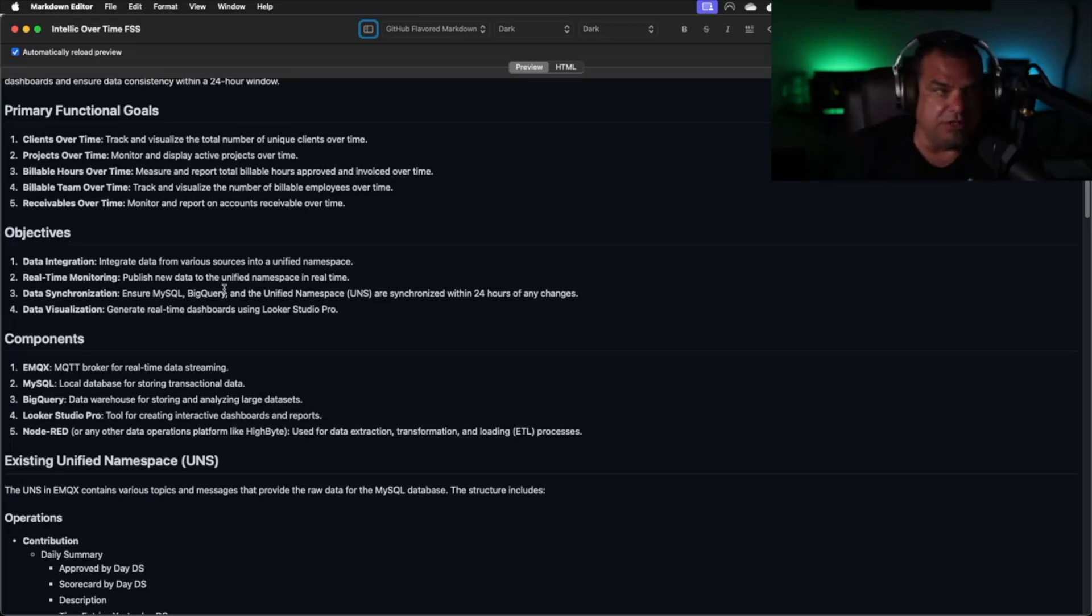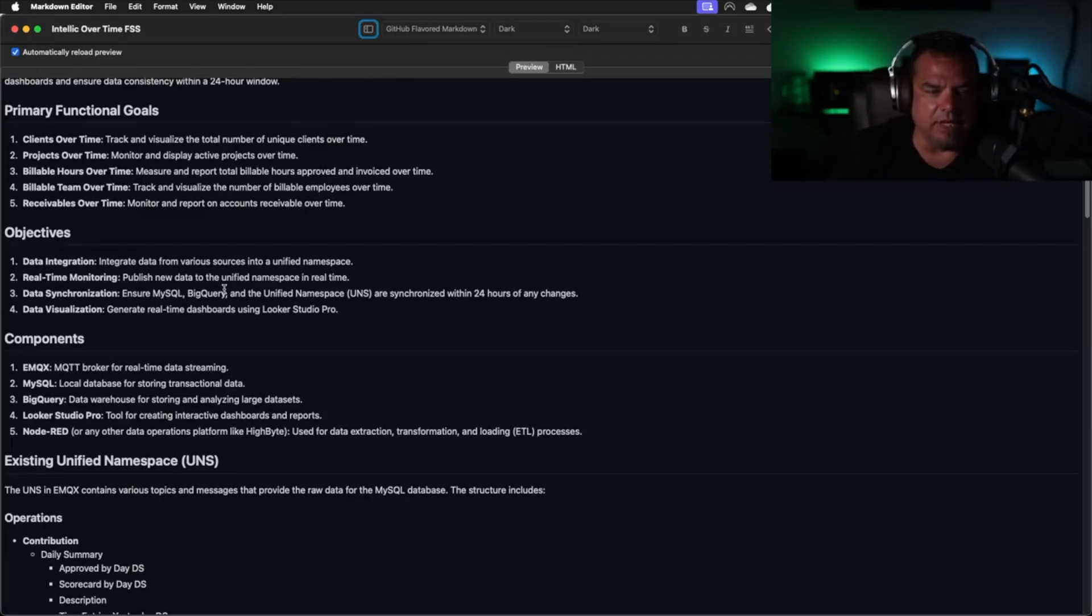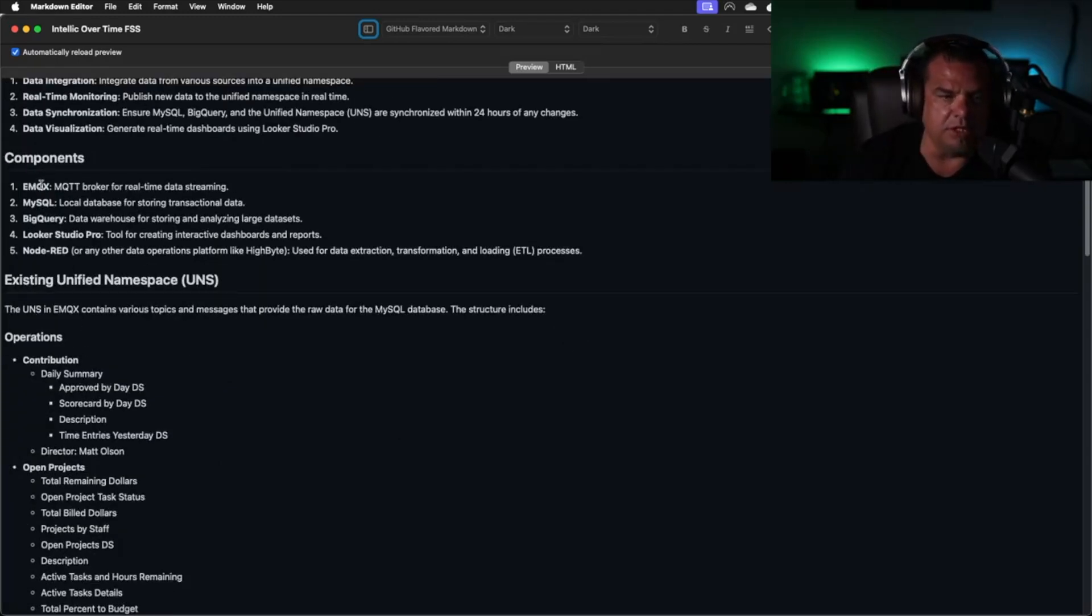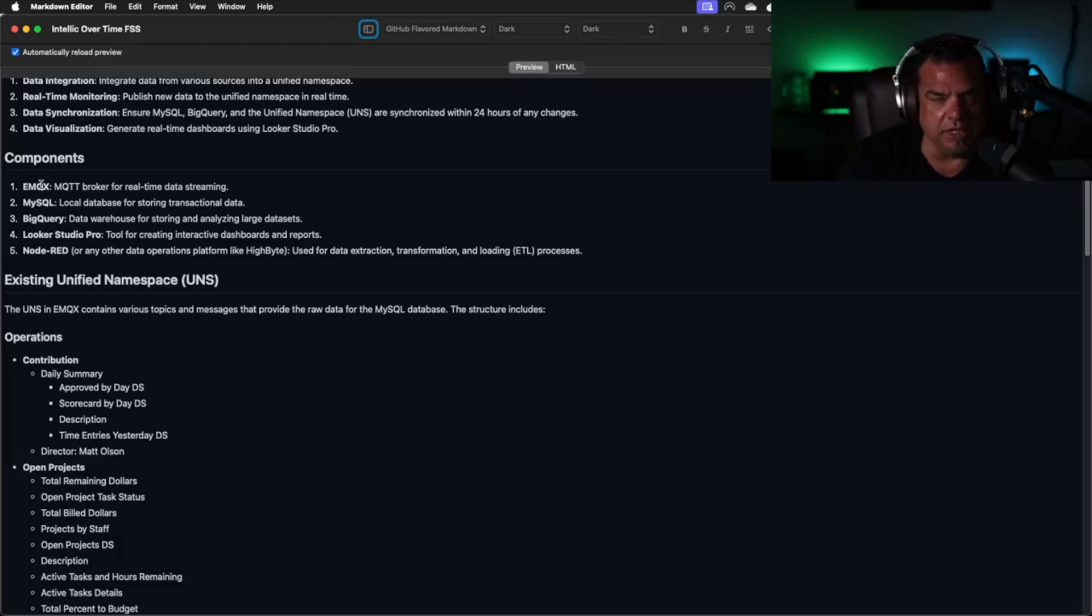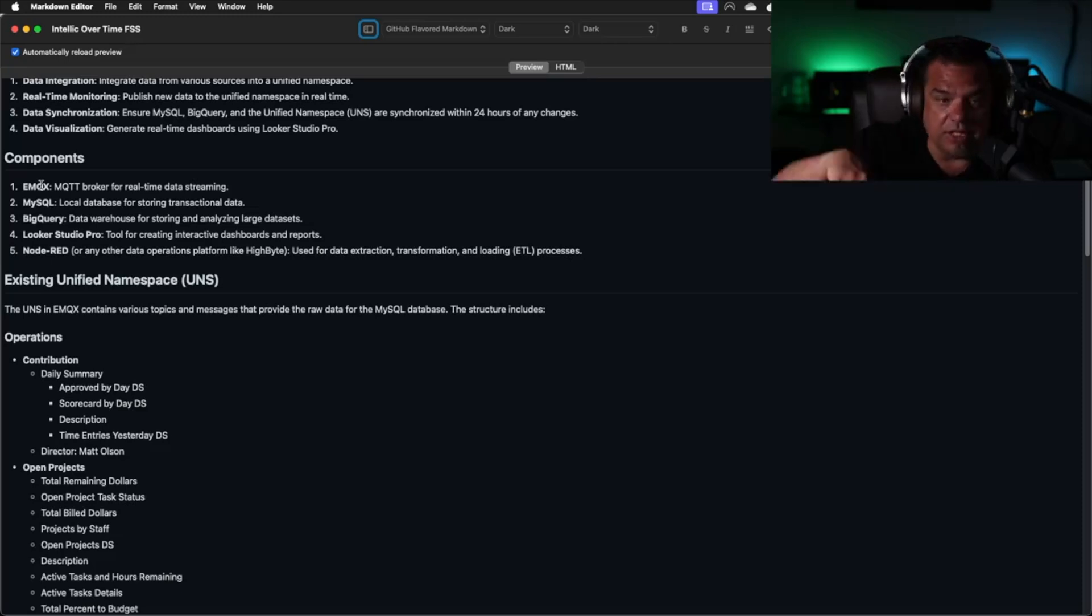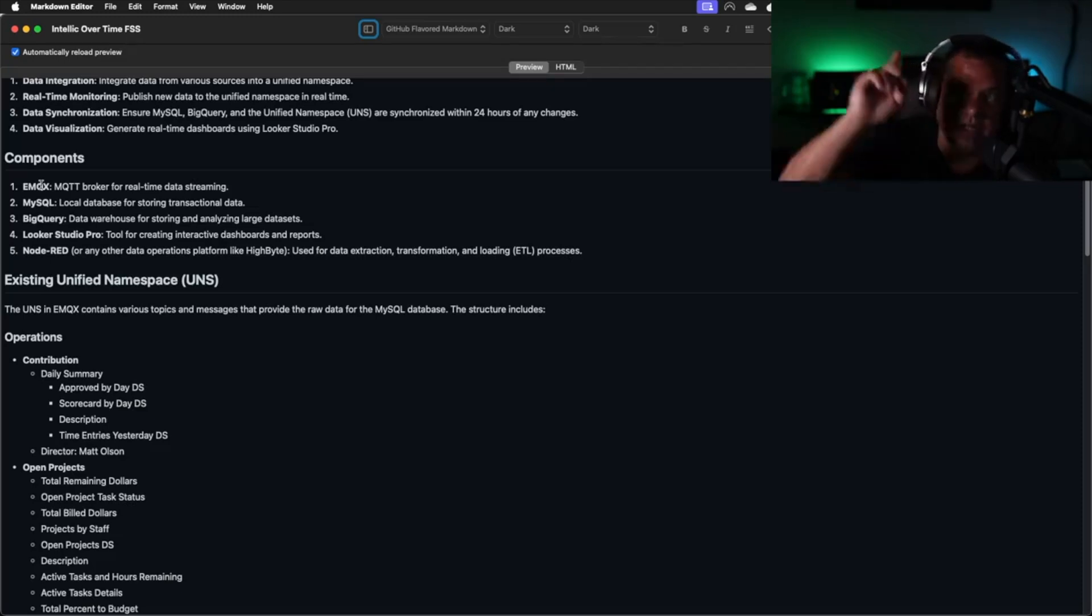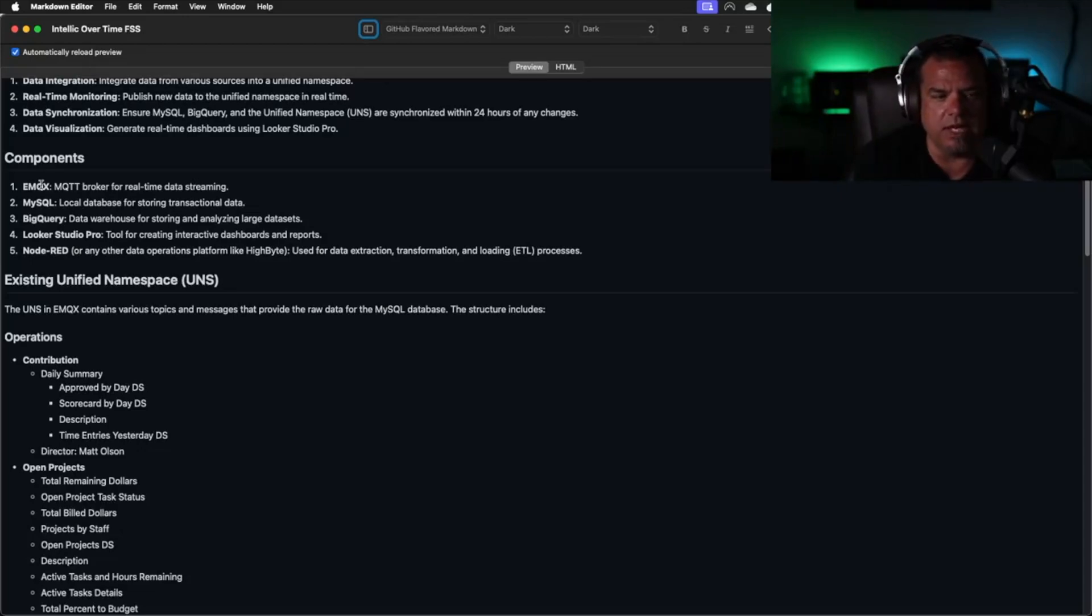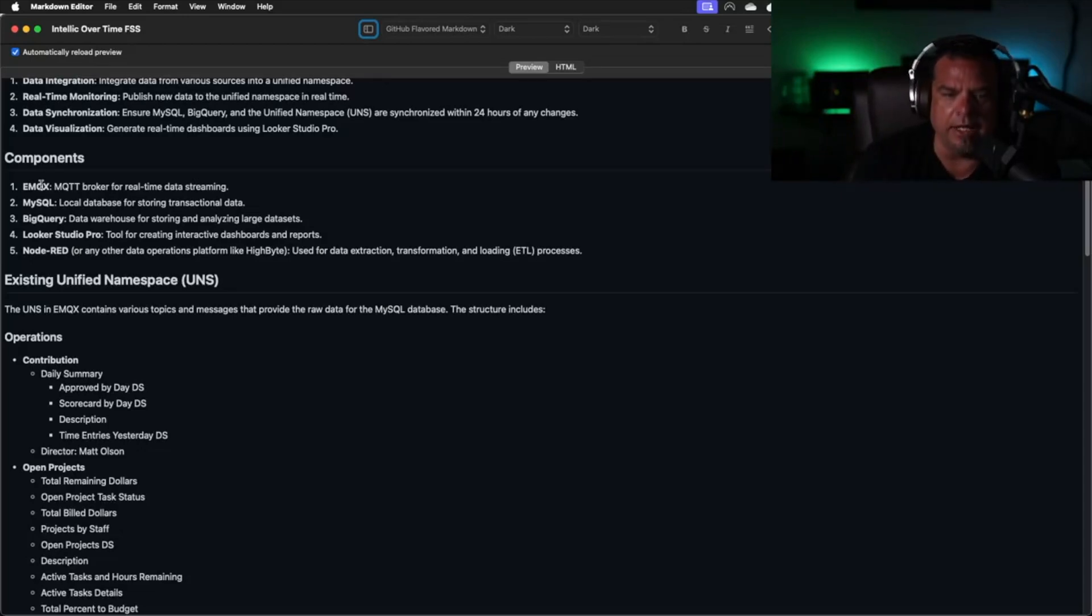We have to do a few things to achieve this: data integration, real-time monitoring, data synchronization, data visualization. We use EMQX as our MQTT broker. We used to use Mosquitto. We switched to EMQX when it came out. We use MySQL as our local database. We're using BigQuery as our data warehouse in Google. We're using Looker Studio Pro for our dashboards and we're using Node-RED or some other tool like HiByte for data operations.